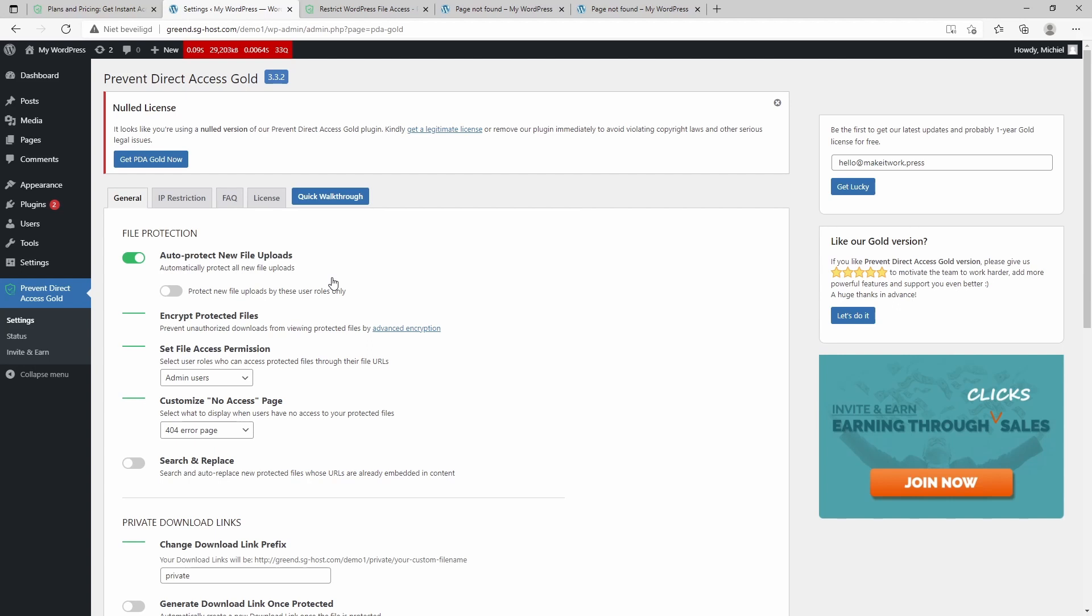There's one thing to be aware of: if you are loading a page which has a lot of protected files, it will load slower than before because the plugin needs to check if the user has permission to see this file. So it won't be as fast as the default page, but still the difference is not that big.